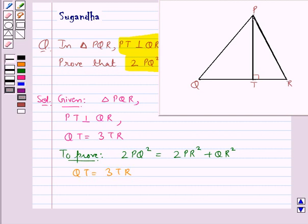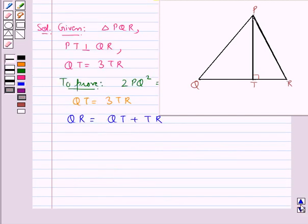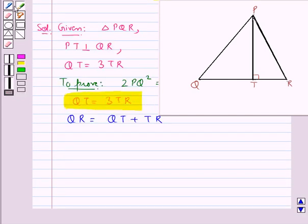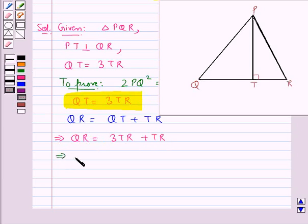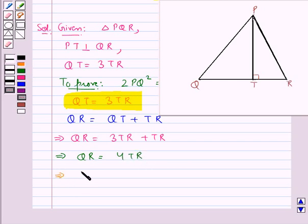From the figure we have that QR is equal to QT plus TR. Now as QT is equal to 3 times TR, this means that QR is equal to 3TR plus TR, so we get QR is equal to 4TR. This means TR is equal to (1/4)QR. We take this as equation 1.